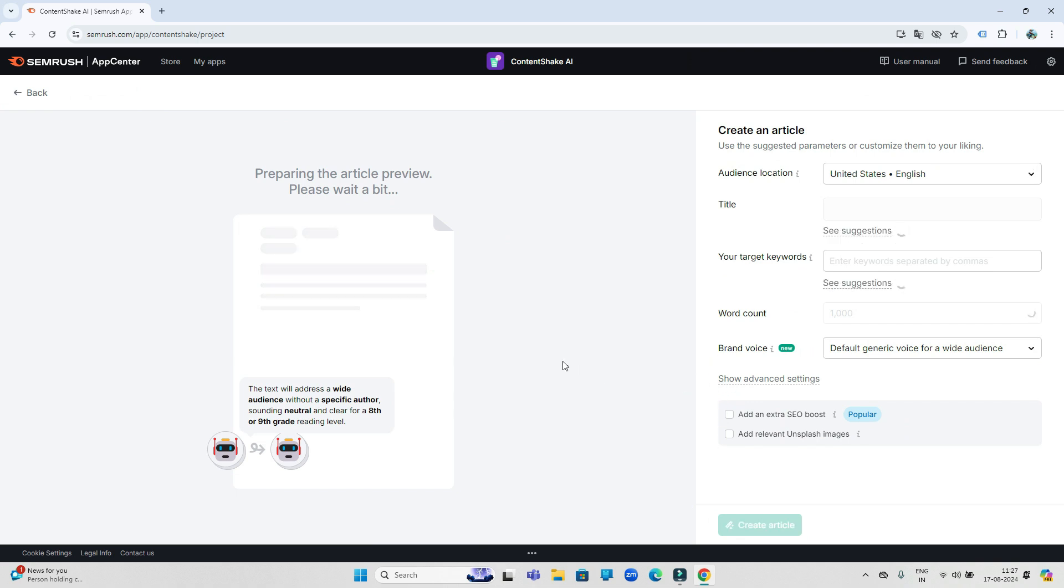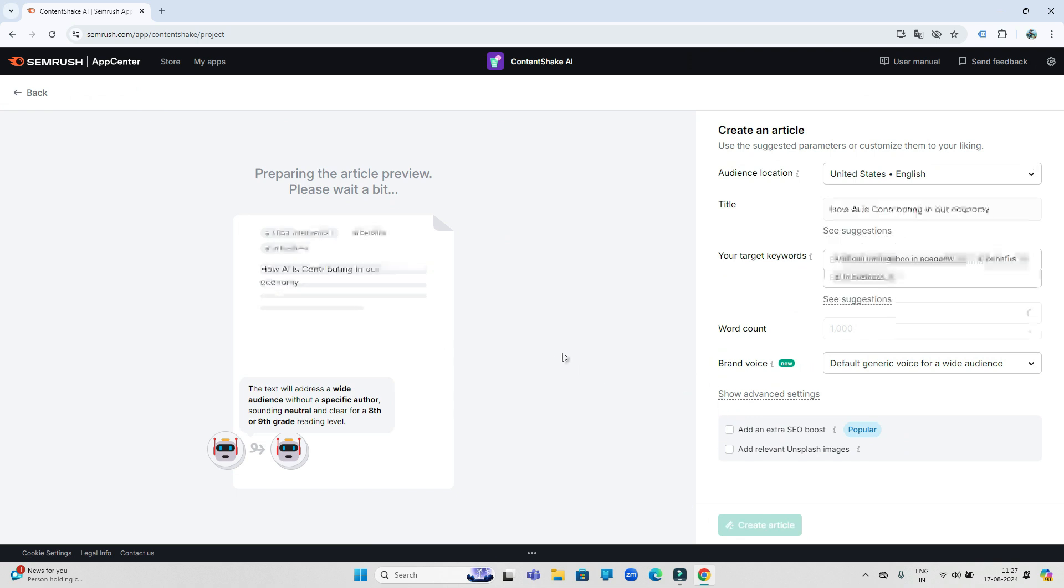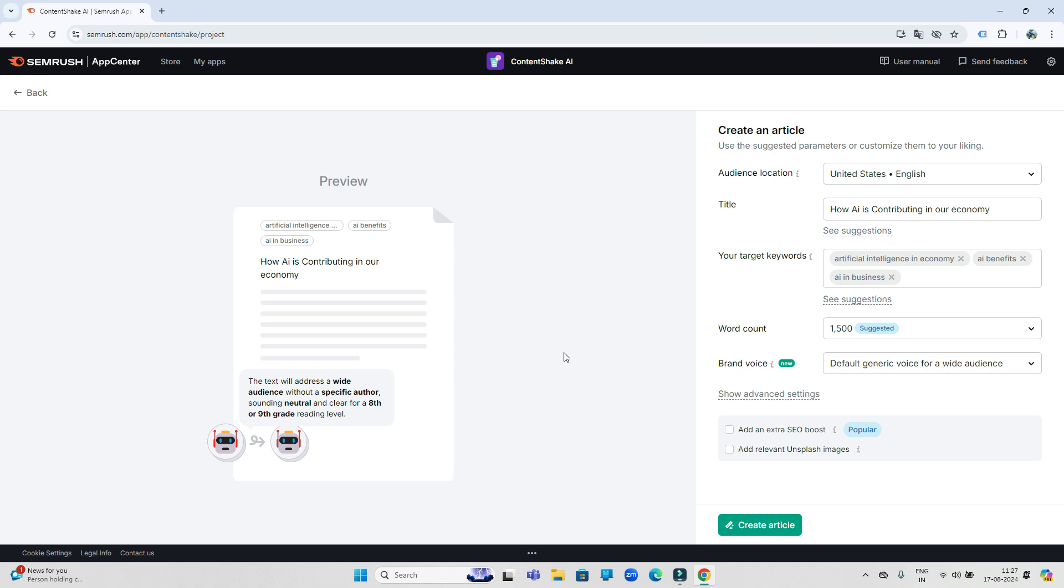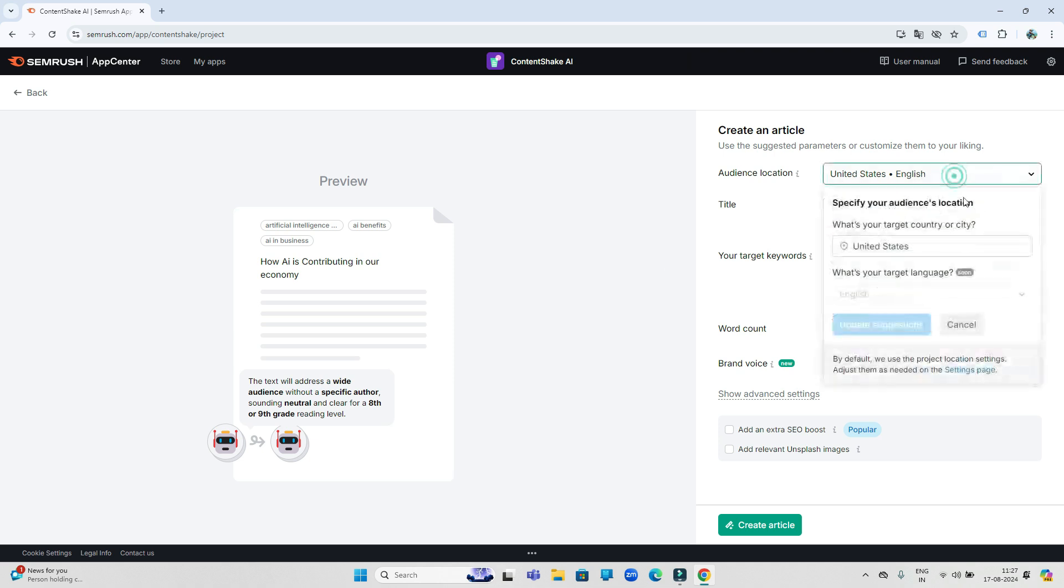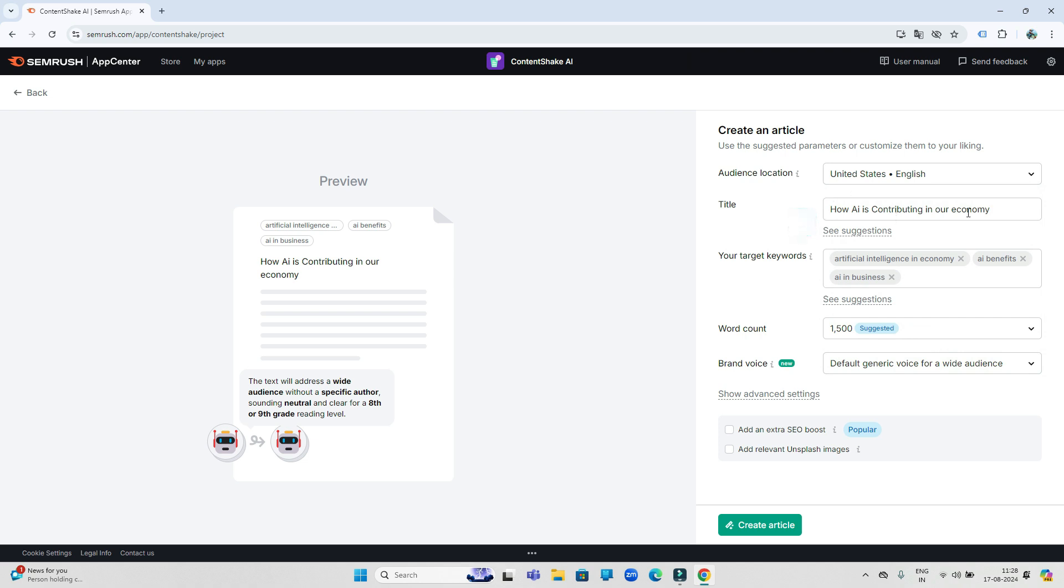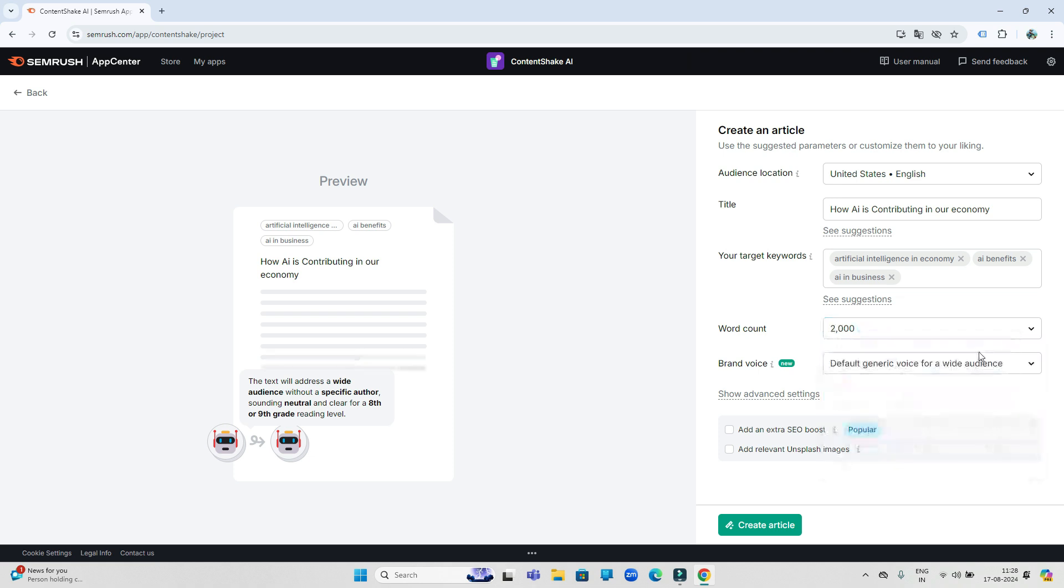This is preparing our article. There are some other settings here which you can change according to your requirement, like for which location people are you writing this article, what will be the title of the article. You can also add keywords here. You can select how many words the article should have.